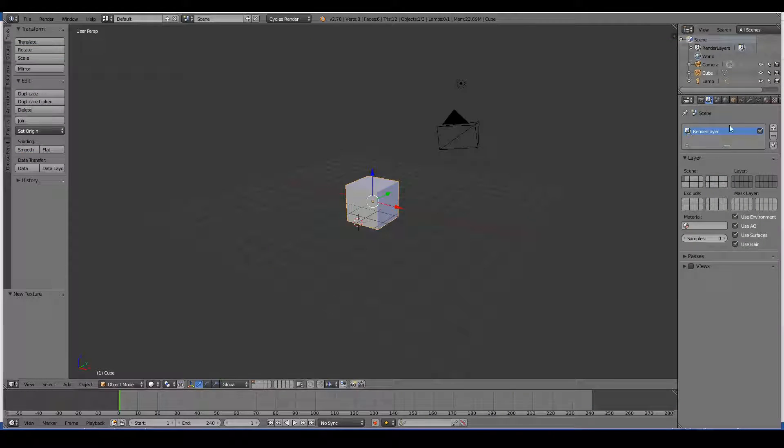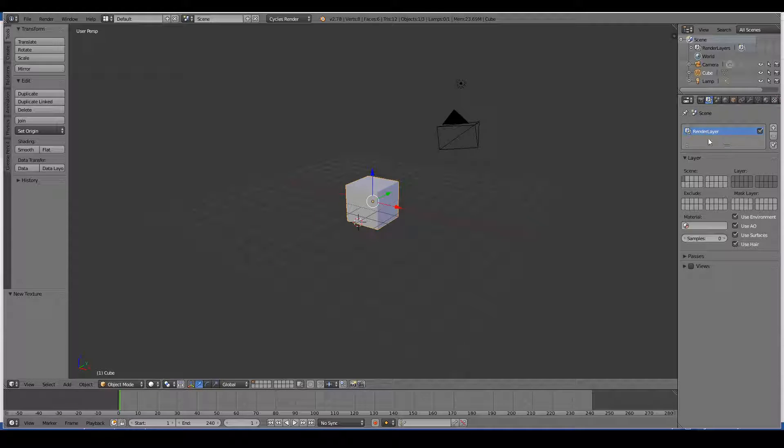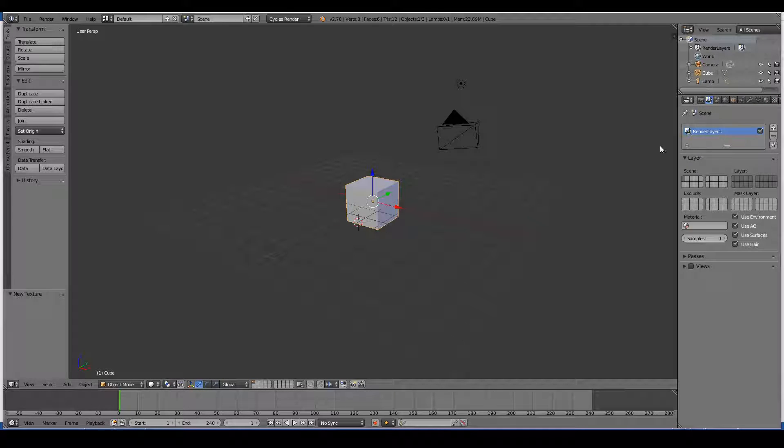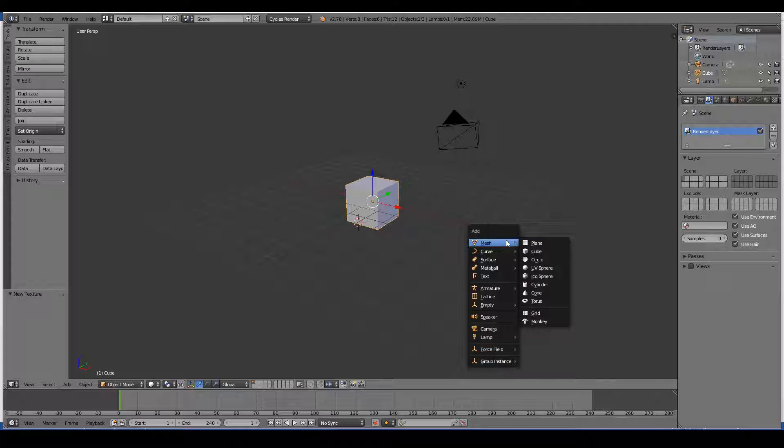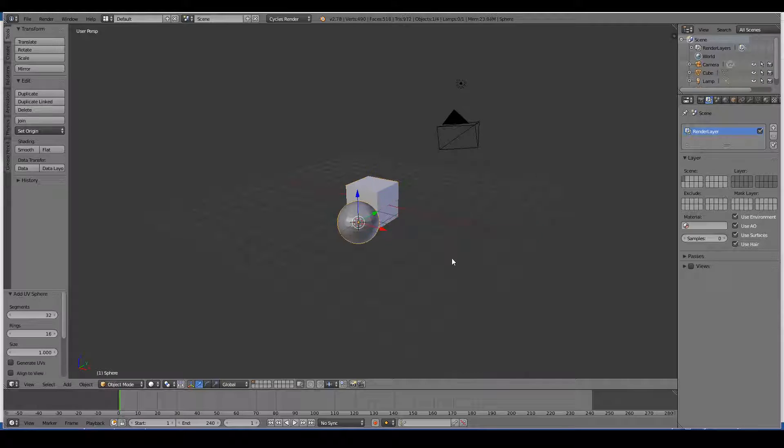So here we can see all the layers we have so far. Currently we only have one layer called the Render Layer. So for example, if I create a few objects here,